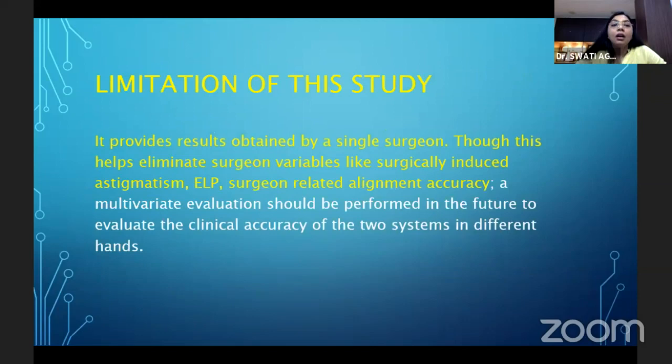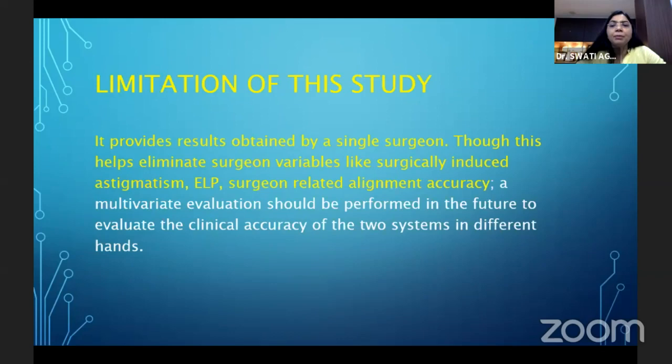This study provides results obtained by a single surgeon, which helps eliminate surgeon variables like surgically induced astigmatism, effective lens position, and surgeon-related alignment accuracy. A multivariate evaluation can be performed in the future.